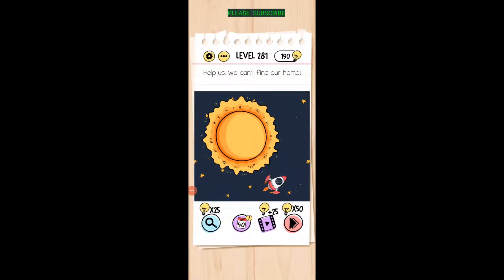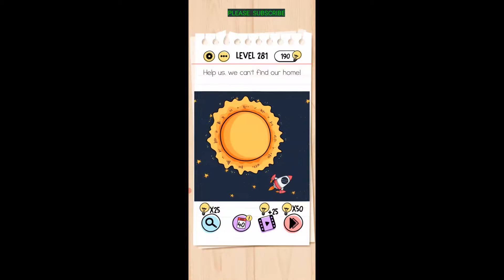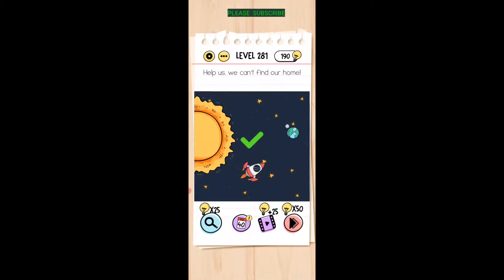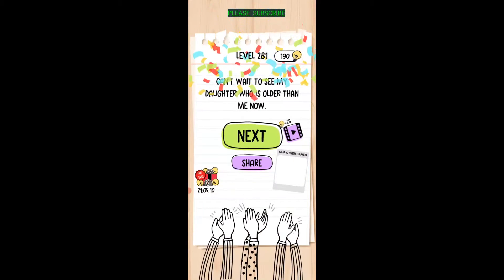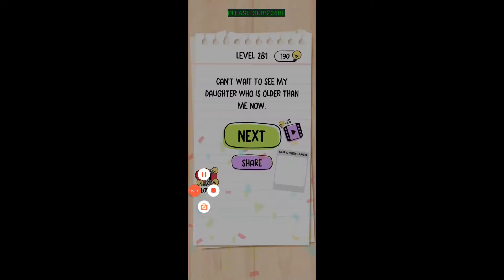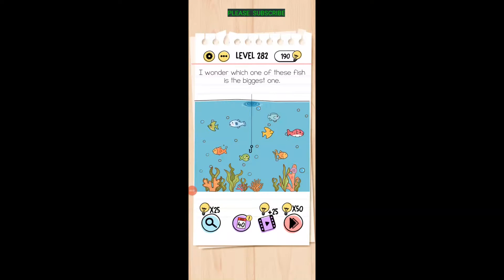Help us, we can't find our home. All right, so we just slide it over there a little bit and there's Earth, click on it. I wonder which one of these fish is the biggest one.